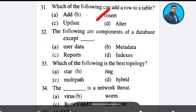Question 32: The following are components of a database except — yes, reports. Answer: Option C. Question 33: Which of the following is the best topology? Options: star, ring, multipath, hybrid. The correct answer is multipath.